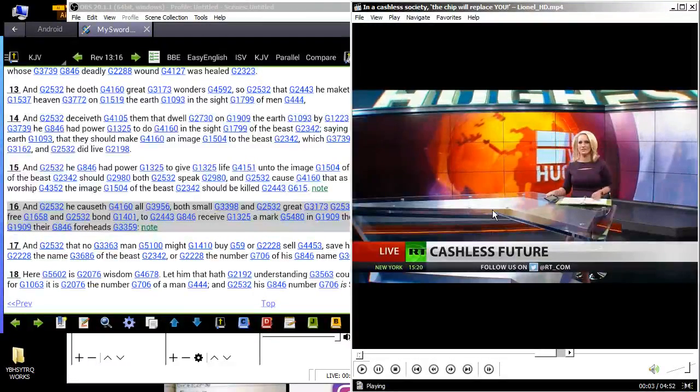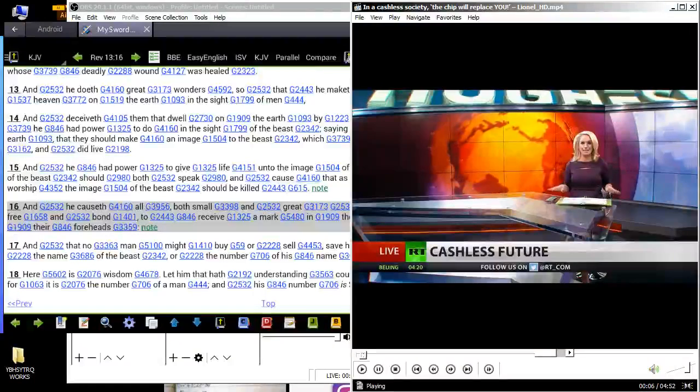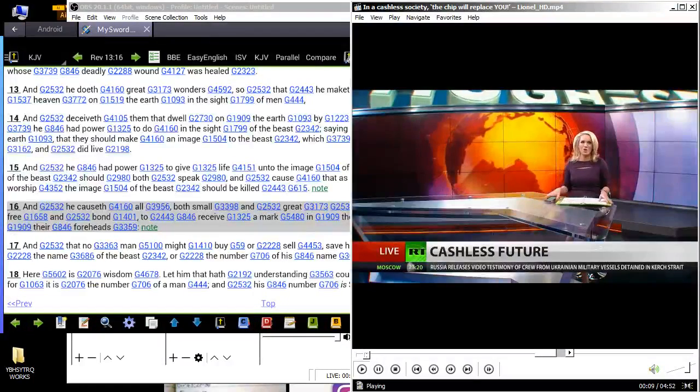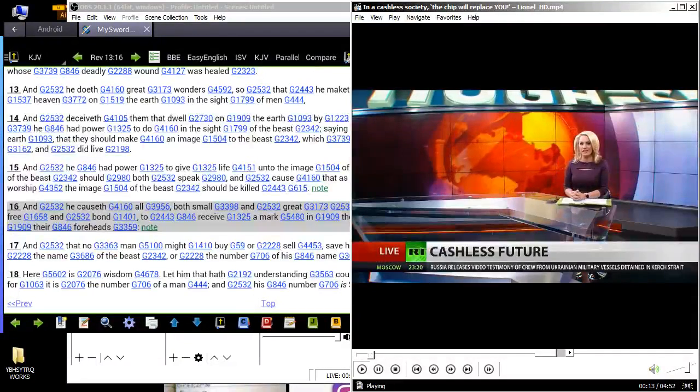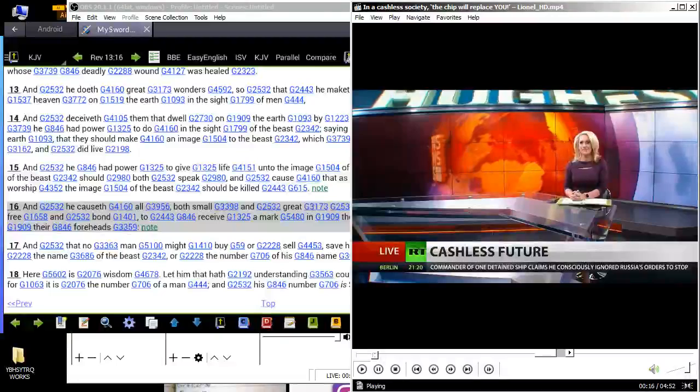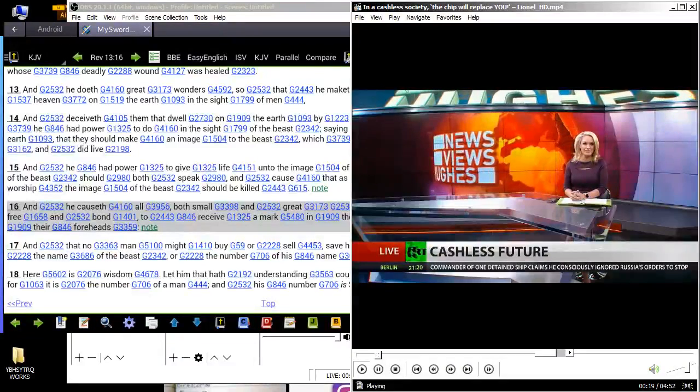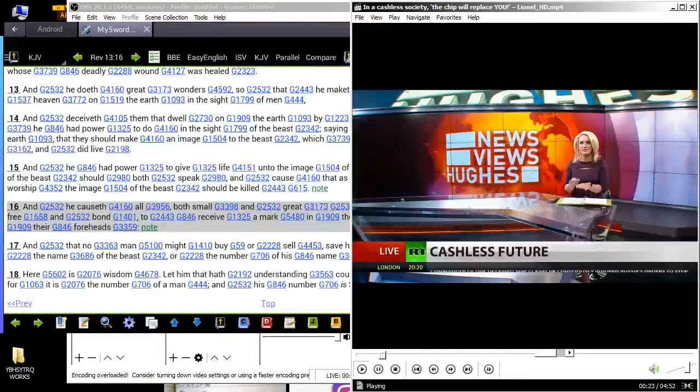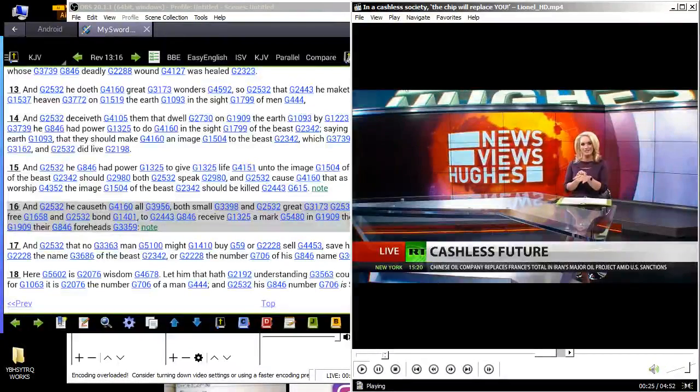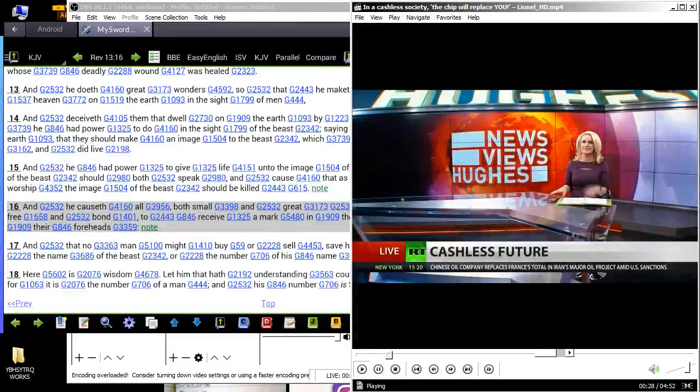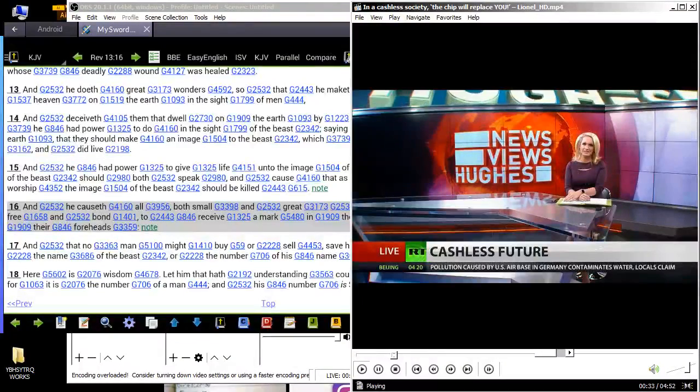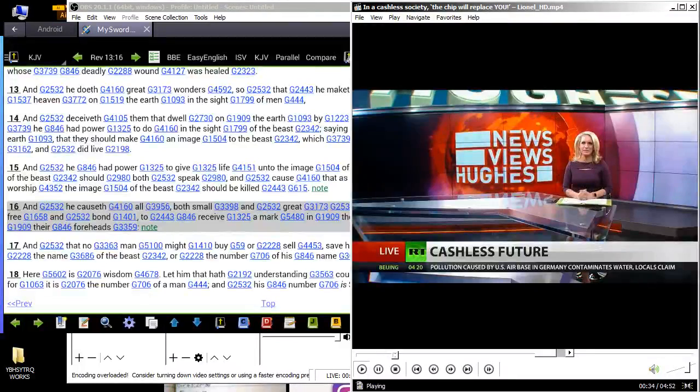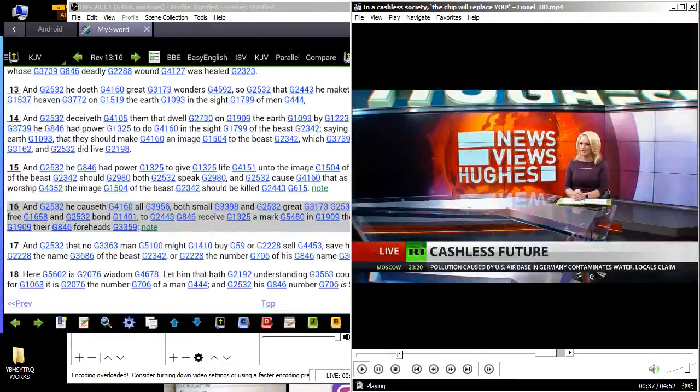Many economists believe the future will be cashless. You're already seeing it everywhere you go, whether it's your baseball game or your local deli. Now Sweden is getting there even faster than anyone else. According to a New York Times report, a fifth of the country doesn't even use ATMs anymore, and 4,000 Swedes now have microchips implanted in their hands so they can pay for products with just a wave of their hand.